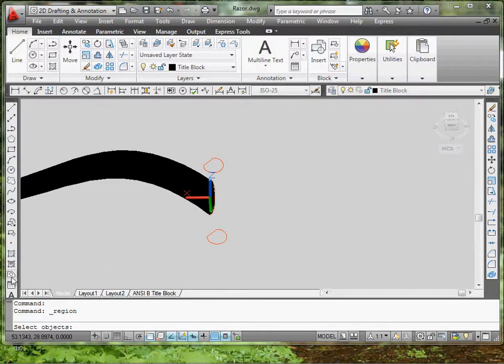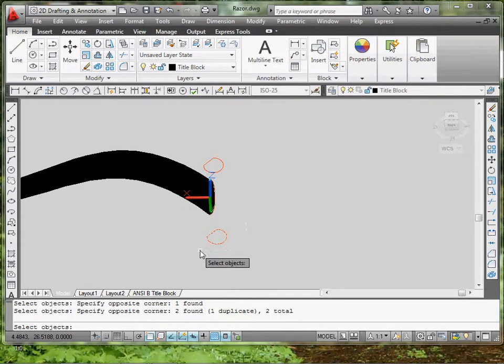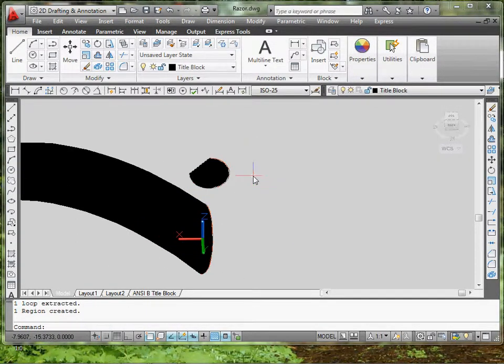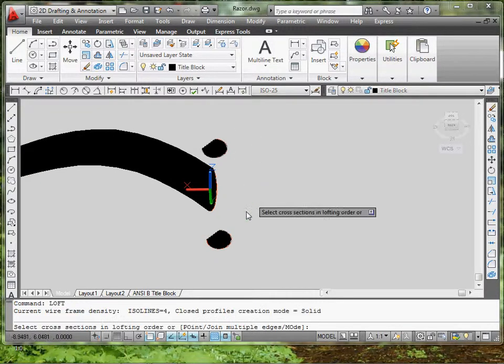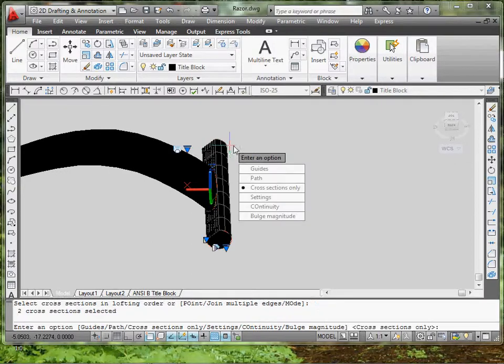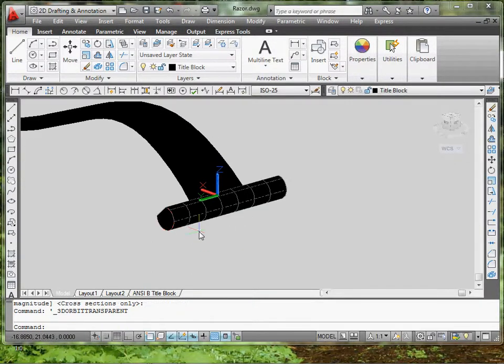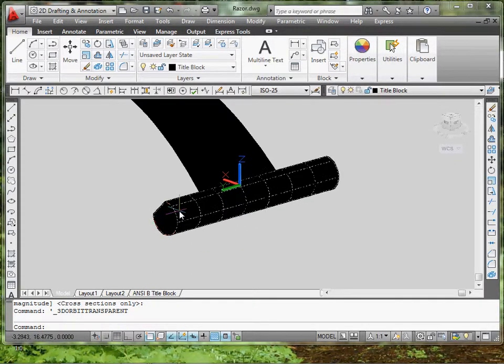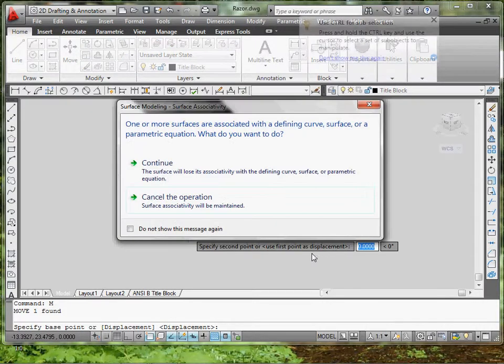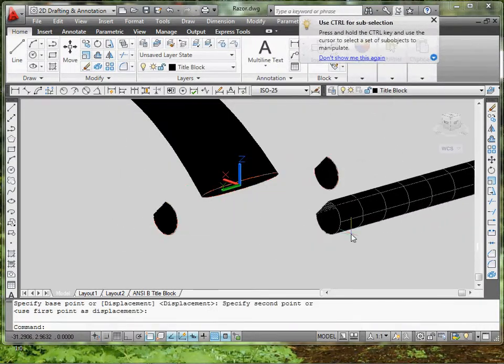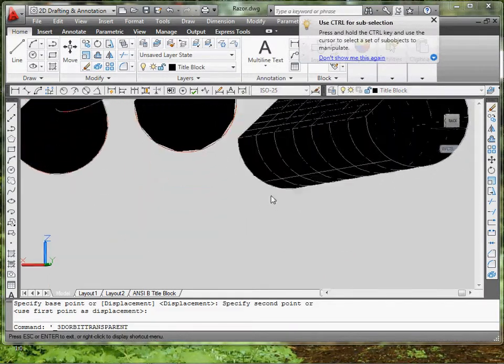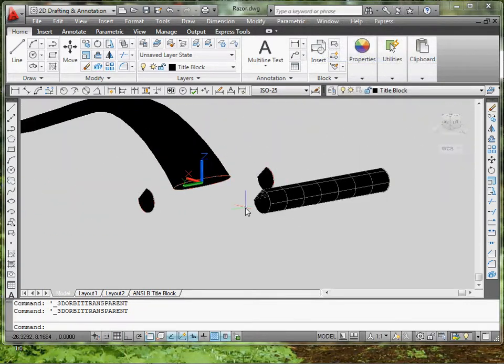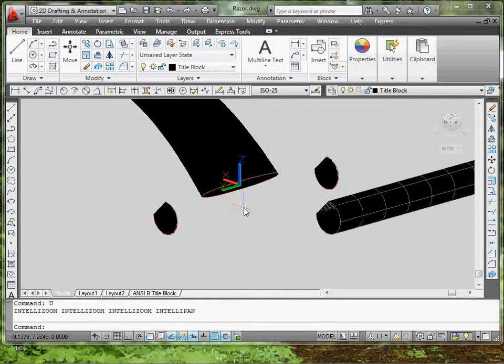And so I go to region, select this one, enter, select this one, enter. We'll go to loft, typing it in, from here to here, enter, enter. Okay, so I have my piece. You guys can see that each piece is separate. And it's actually empty inside.